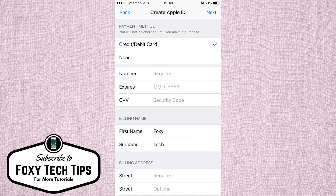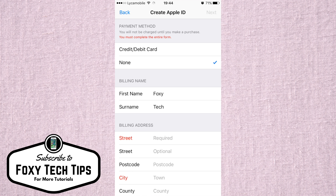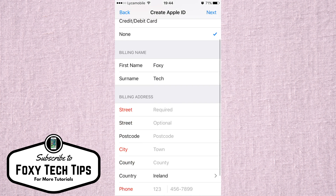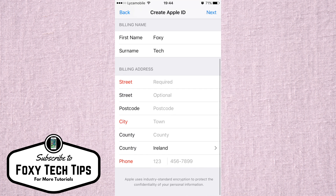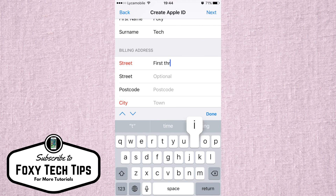This time, on the payment method page, there will be an option to select 'No Credit Card'. You will still need to enter a street address, city address, and a phone number to continue.